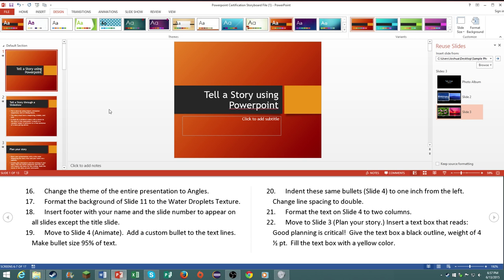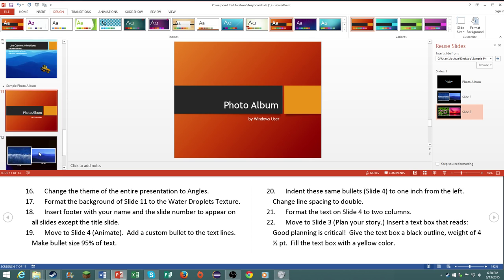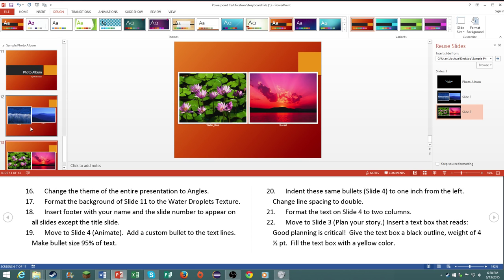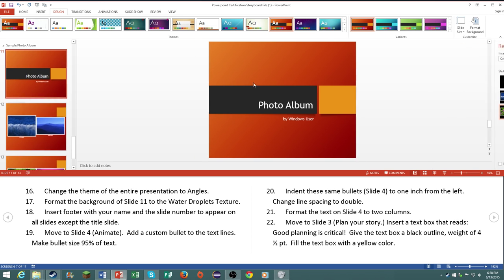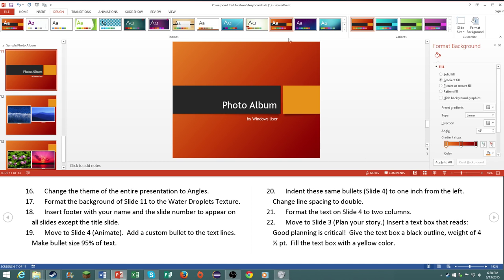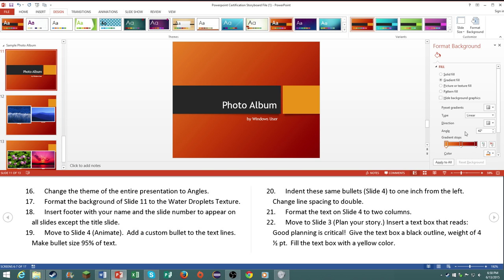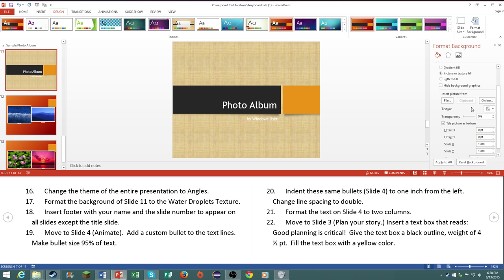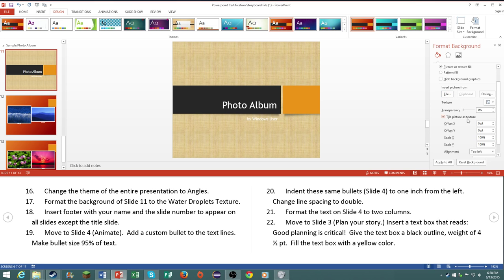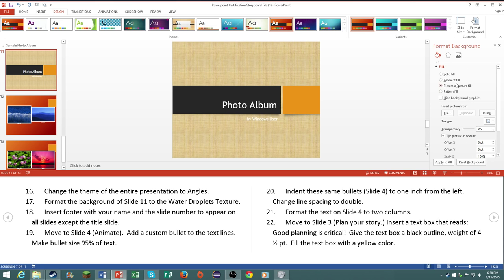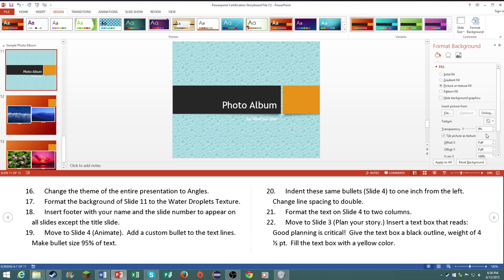So now it says to format the background slide eleven to the water droplets texture. Pretty simple. Go to Format Background, or it's actually under the Design tab, and under Format Background as well. So click on Picture or Texture Fill. Then click on Texture, then right here's Water Droplets.